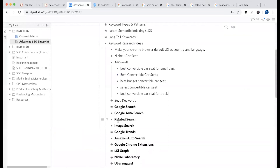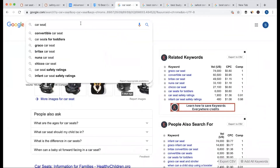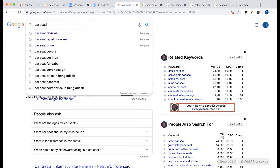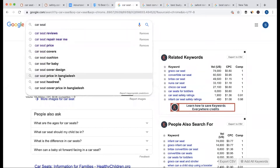Google Autosource and Google Related Search. When we are talking about Autosource, we have a keyword search. We have a list of keywords and lists.